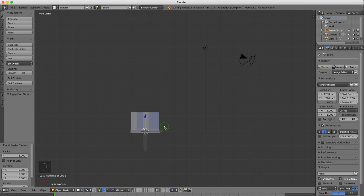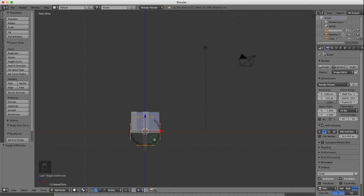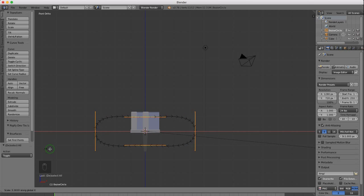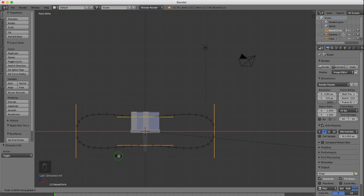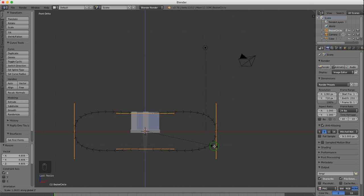I want to rotate this on the X axis so it stands up to face me — R for rotation, X for the X axis, 90, and Enter. Go into edit mode by pressing Tab. With the whole circle selected — it has four vertices — press A to select everything. Press S to scale, X for the X axis and pull it out. Then scale it slightly in the Z axis — S to scale, Z, and position it about there. Left click to lock in position.